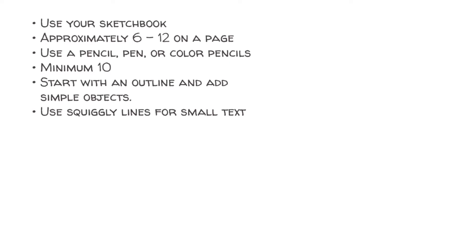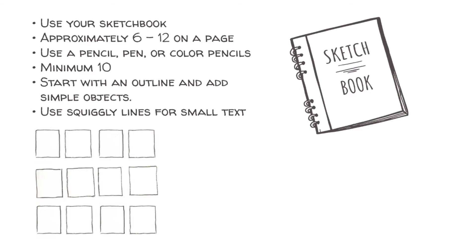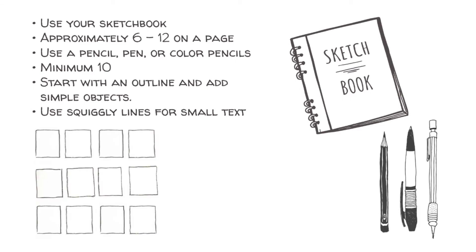Remember to use your sketchbook. Taking a photo of your thumbnails in your sketchbook is going to be graded with each project. Depending on the size of your sketchbook, you can probably fit 6 to 12 on a page, roughly around 2 or 3 inches in size.